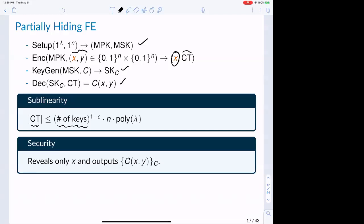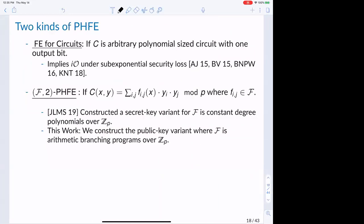Regarding security, roughly speaking, the only thing revealed to the adversary consists of the public part X along with function outputs C(X, Y) for any circuit queries. Setting X to the empty string and allowing arbitrary polynomial-size circuits C recovers standard FE, which implies IO under exponential loss.